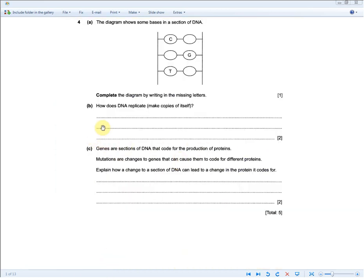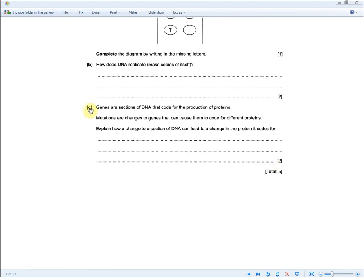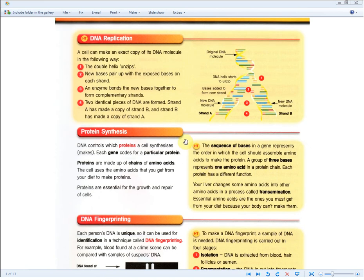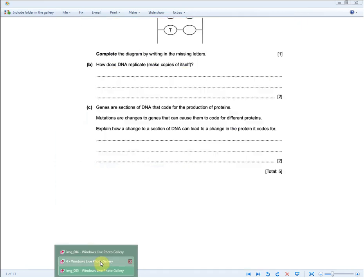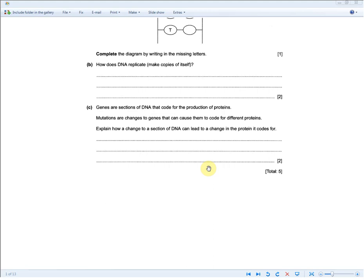The next question: genes are sections of DNA that code for protein production. Mutations are changes to genes that cause them to code for different proteins. Explain how a change to a section of DNA can lead to a change in the protein it codes for. The key is: the sequence of bases codes for amino acids, and amino acids make the protein. So a change to the base sequence causes a change to the amino acid sequence, which inevitably changes the protein being coded for.